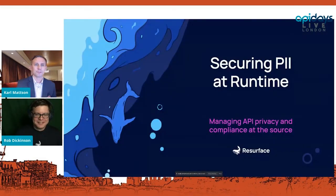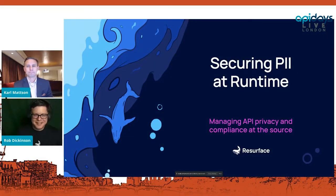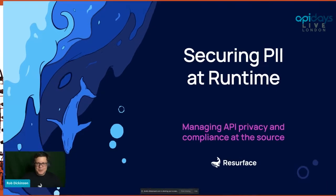We have Rob Dickinson joining us. Rob is the CTO and co-founder of Resurface Labs. Welcome, Rob — pleasure to have you. Thanks so much for having me. Let's share Rob's screen — the floor is yours.